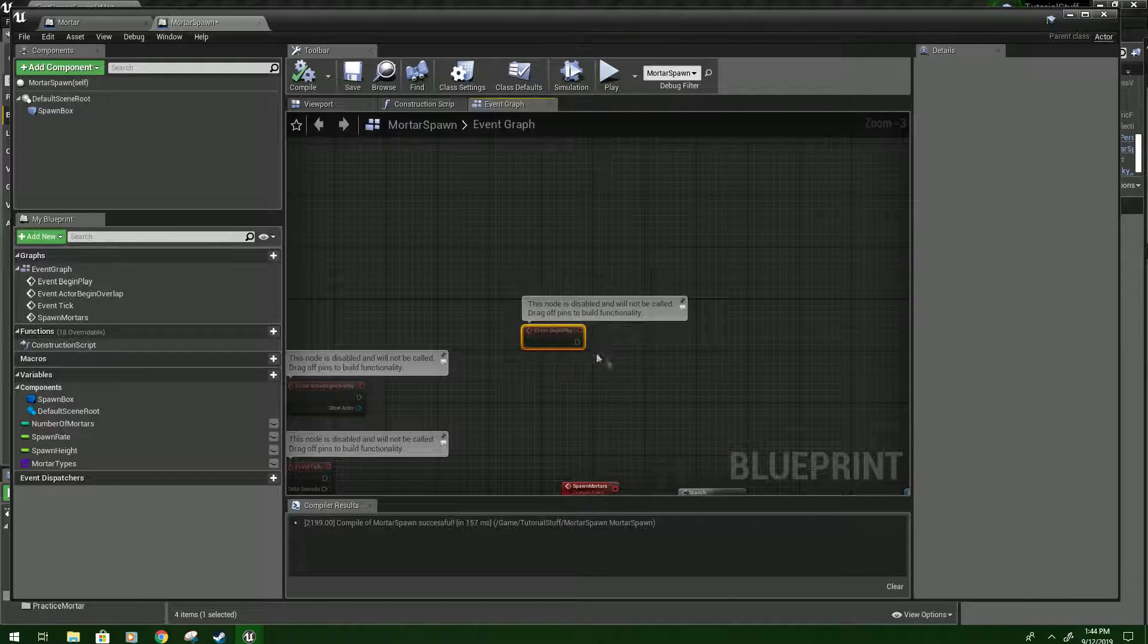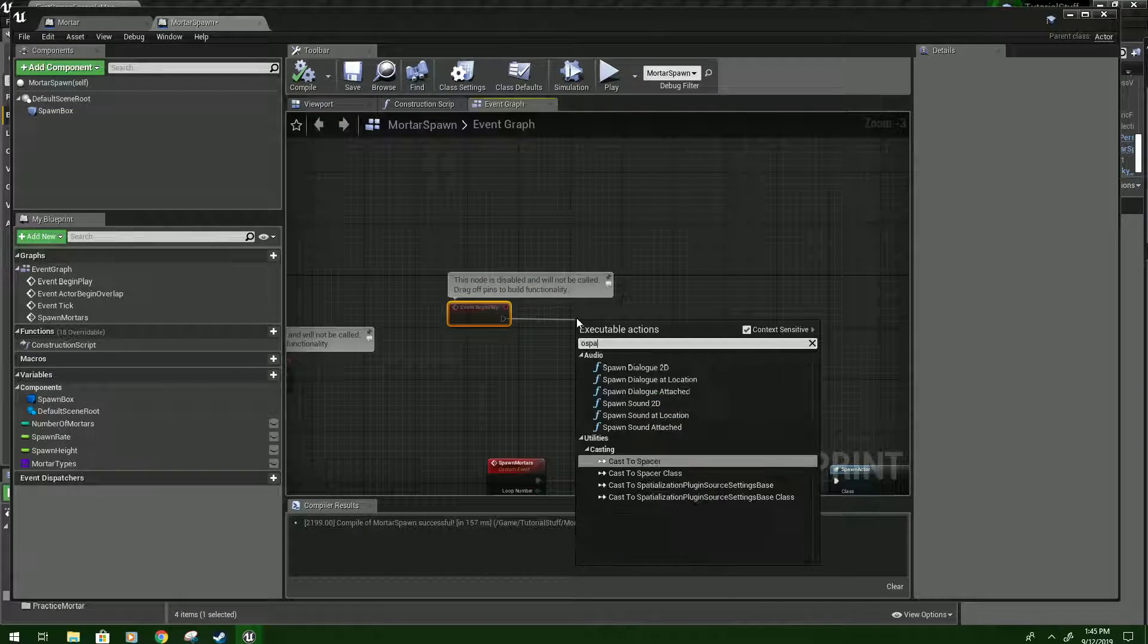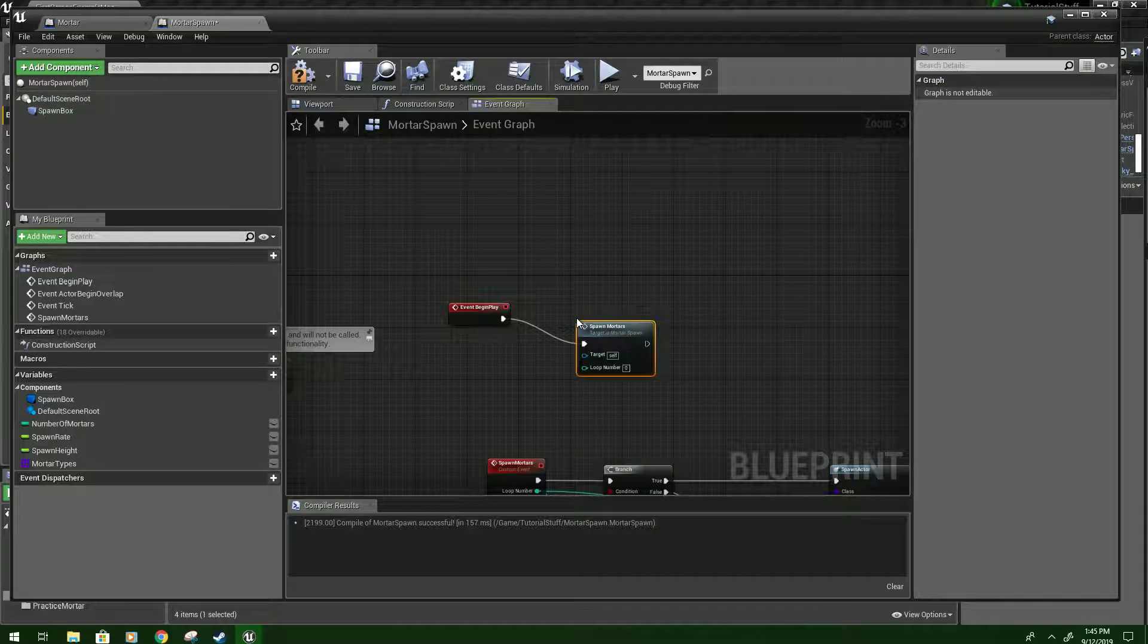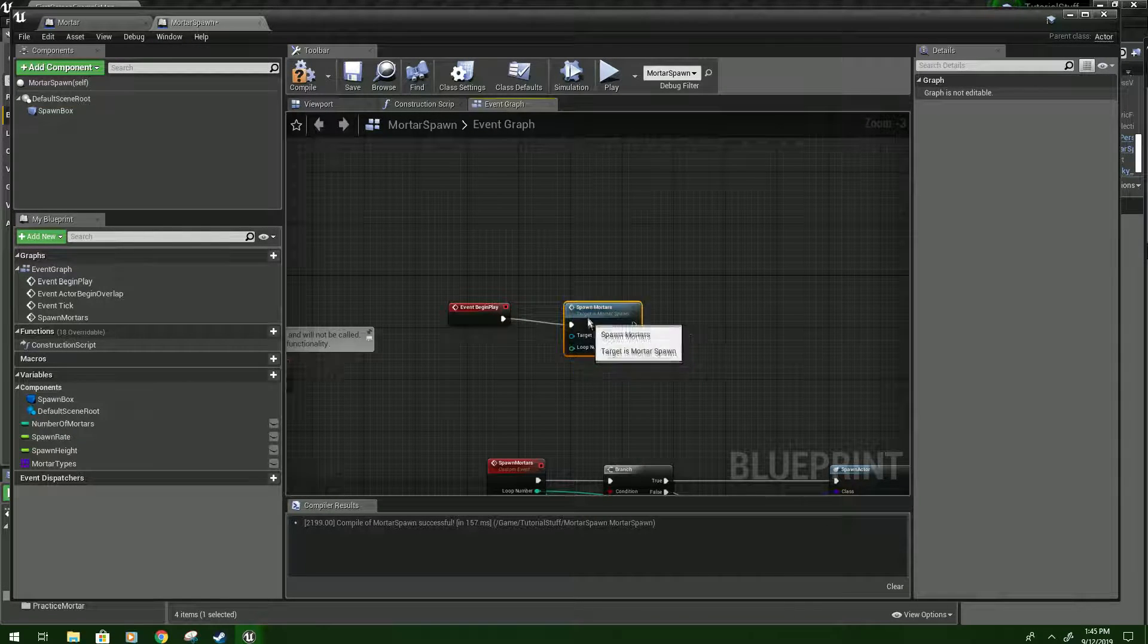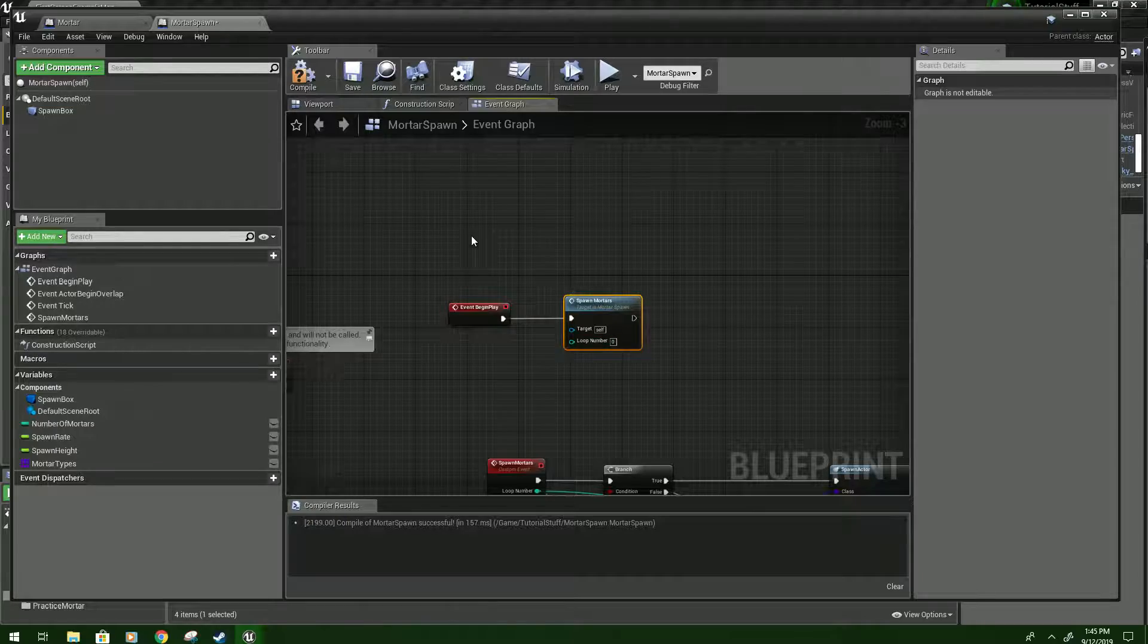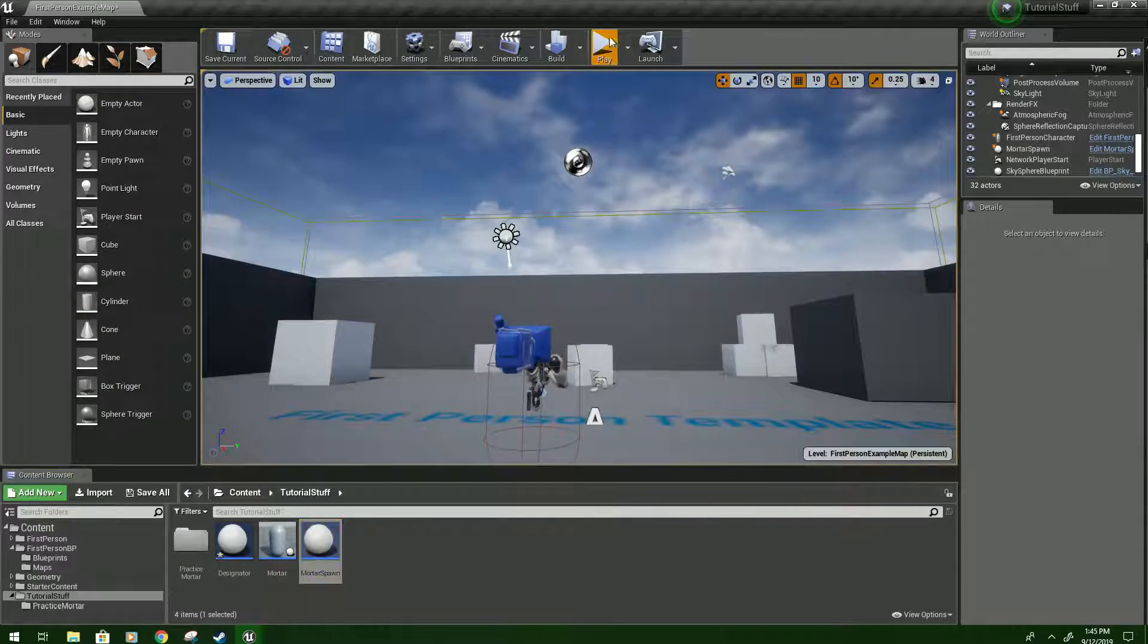Okay so, also under begin play, you might want to call spawn mortars. It's a little important. And the loop number here should be zero. Don't type anything in there. And now it will work.